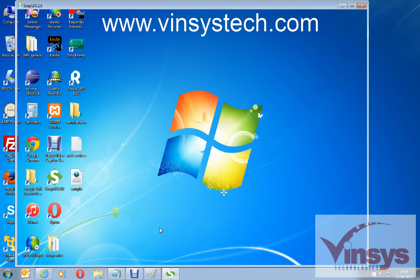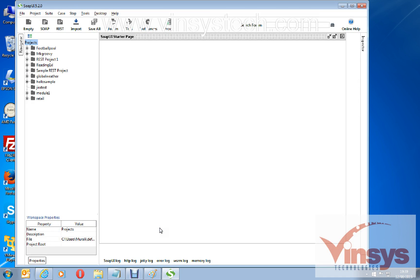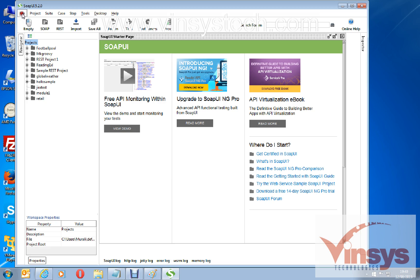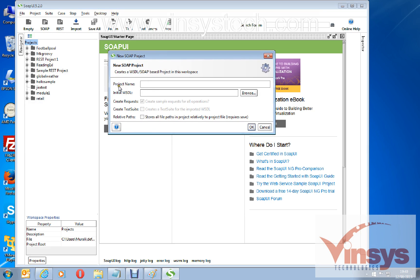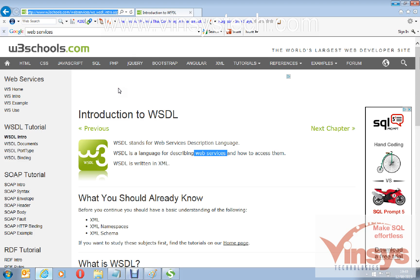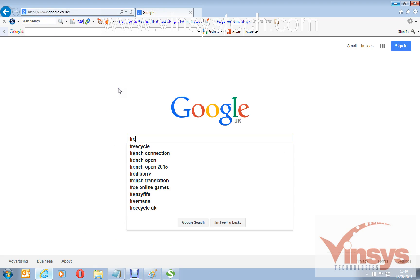This is the SOAP UI startup page. To create a new SOAP project, go to File > New SOAP Project. It asks for a project name and a WSDL file. Without this file, you cannot communicate with any provider or supplier. In our case, I'd like to request something like global weather or currency conversion.